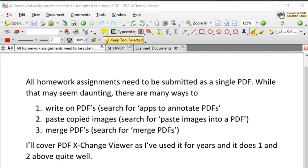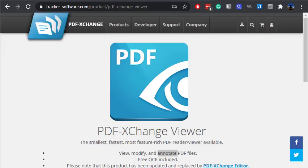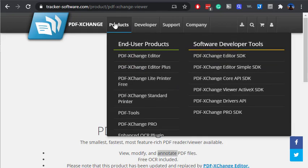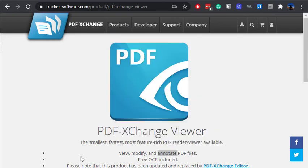So I'm going to talk today about what's called PDF-XChange Viewer, as I've used the software for quite a few years. And it does one and two, typing on PDFs and also adding pasted images, really well. Here is the website for PDF-XChange Viewer. It's written by a company called Tracker Software. Now, it's a little bit older. They do have some other versions available on their products list, but it's the one that I've used and I know it's quite solid.